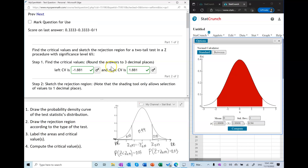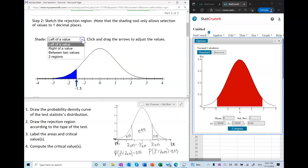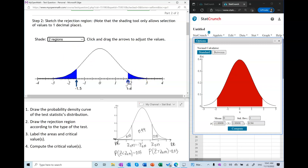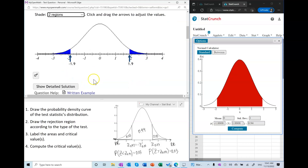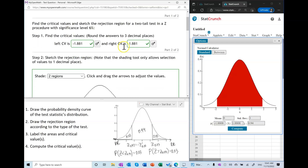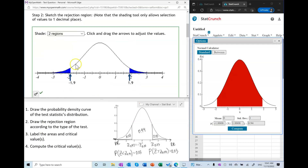Let's check if we got the right answer — of course we did. To sketch the rejection region, we sketch it as two regions, rounding to 1.9 on the right and negative 1.9 on the left. And we got this correct.